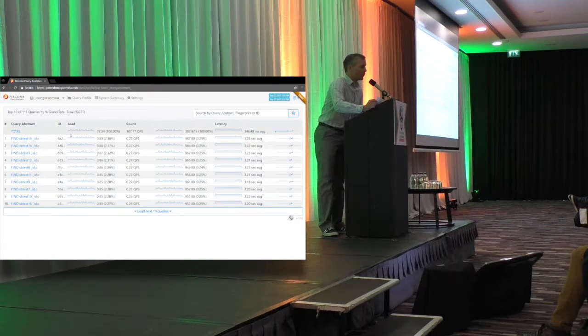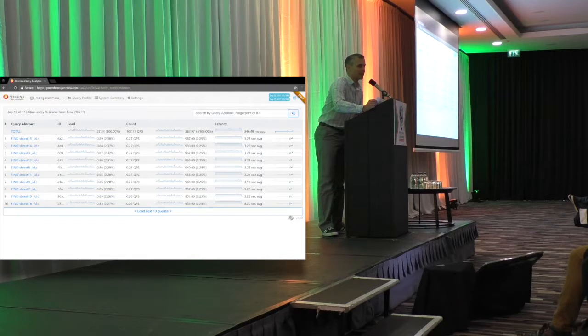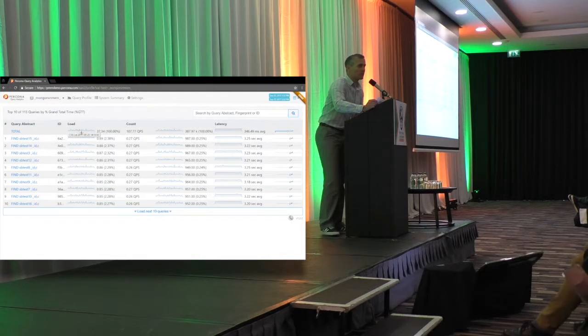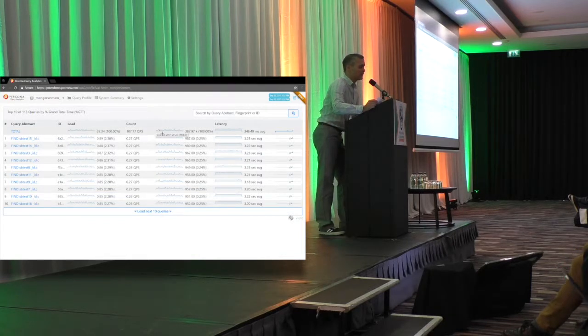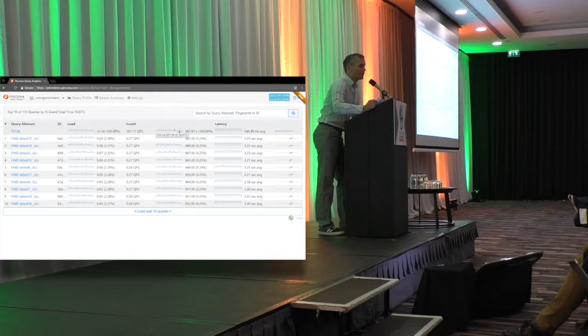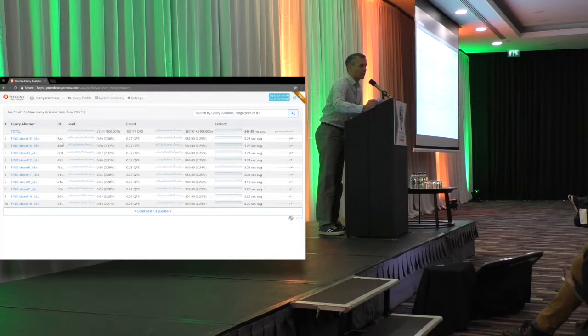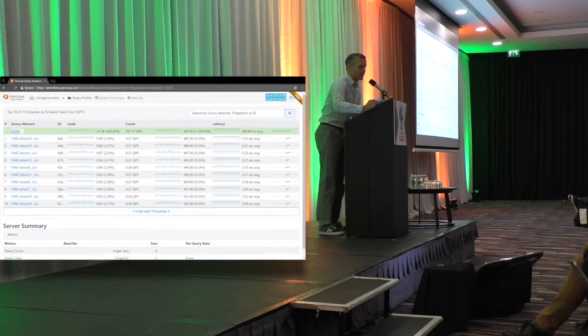Today we're announcing our 1.3 release, and two of the most important features include query analytics for MongoDB and also a new dashboard to build on our MyRocks work that we've integrated into Percona Server 5.7.